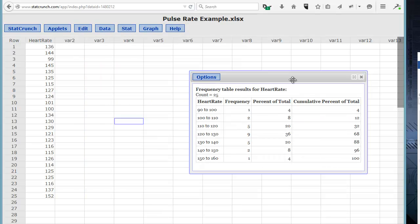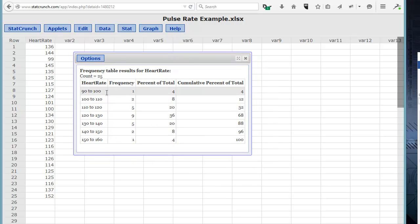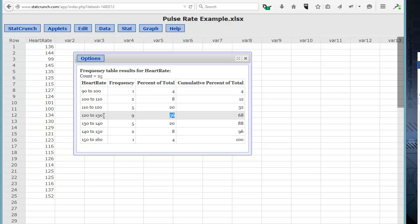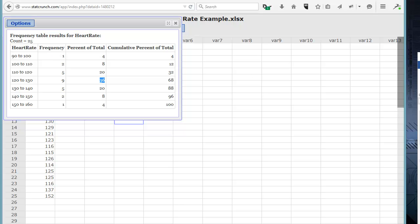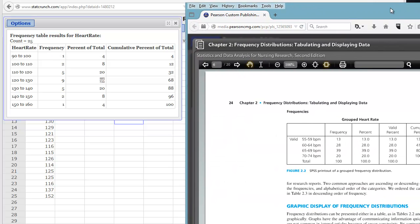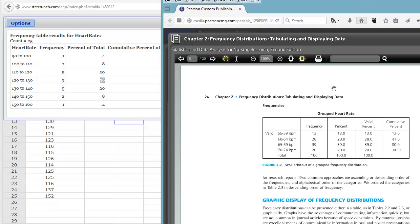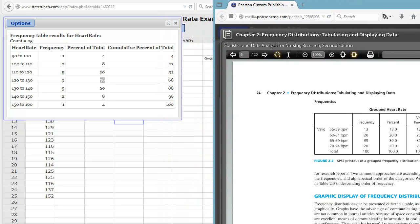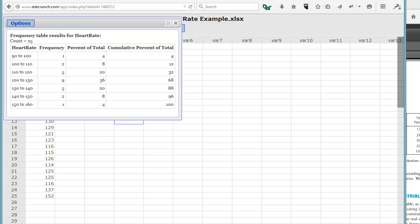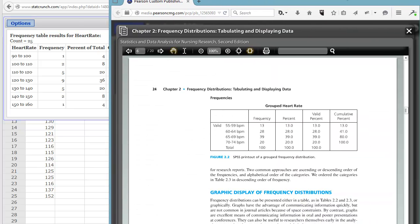StatCrunch puts the data in bins to make our table more meaningful. It bins them in groups of 10 — so 90 to 100 had one value — and calculates the percent of the total and the cumulative percent of the total. You can see that most of our values, 36%, were in the 120 to 130 range. Our frequency table now looks just like what we see in the textbook — the frequency, the percent, and the cumulative percent. Notice that at the end, the cumulative percent equals 100, which it does in this case. That's an example of a grouped frequency distribution.